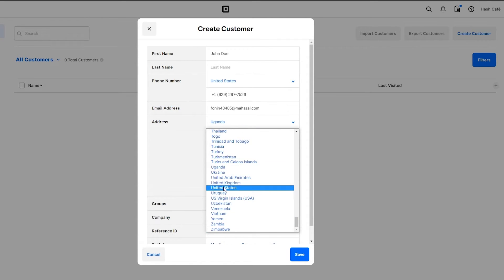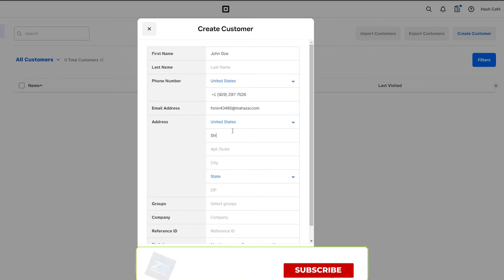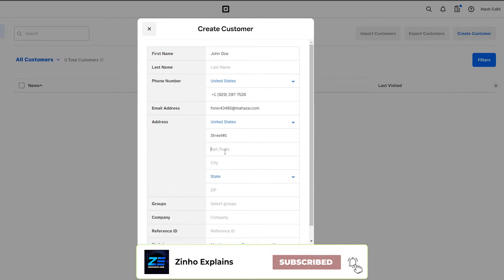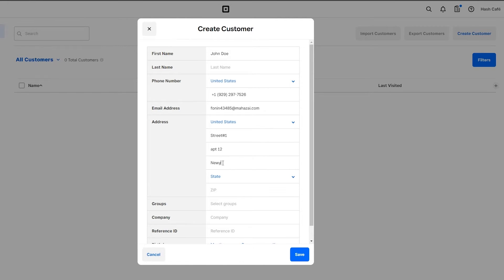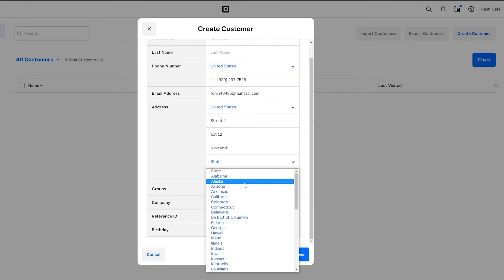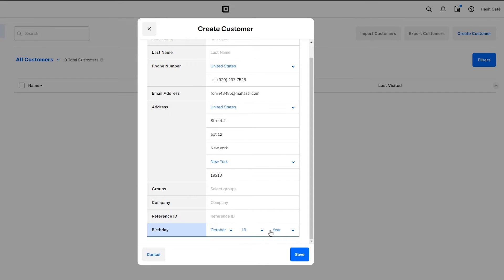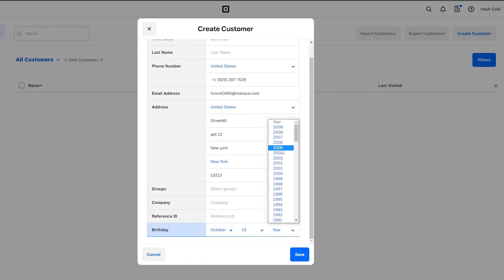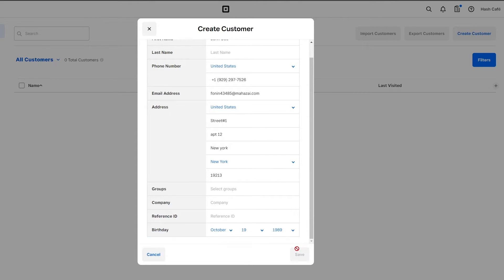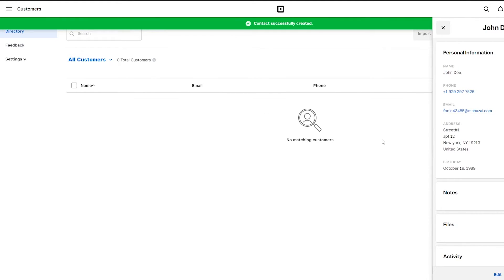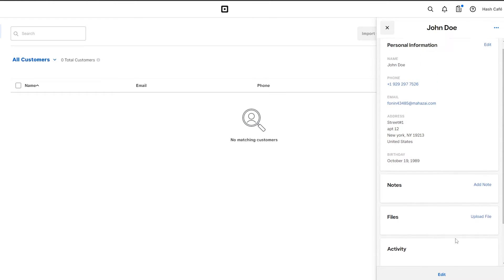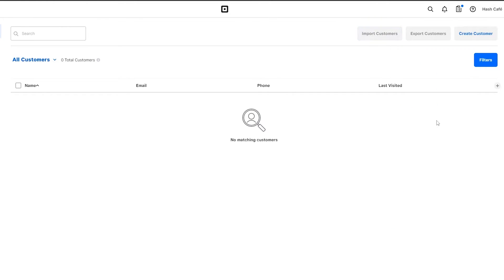The address is in the United States — street number one, apartment 12, New York state, zip code. You can also add a group, company reference ID, and a birthday, say October 1989. Then just simply click on save. You have successfully created a contact — John Doe — with their contact number as well.